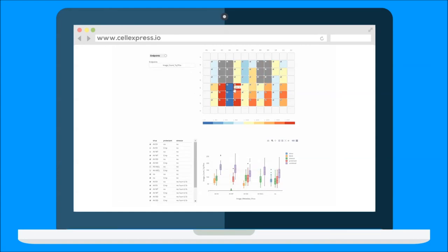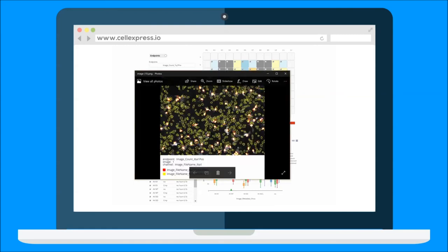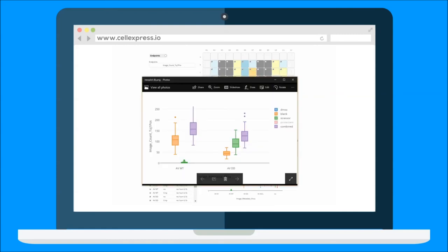Exclude a single well or an entire annotation group and view the updated plots. Download images and plots for use in your slide deck.